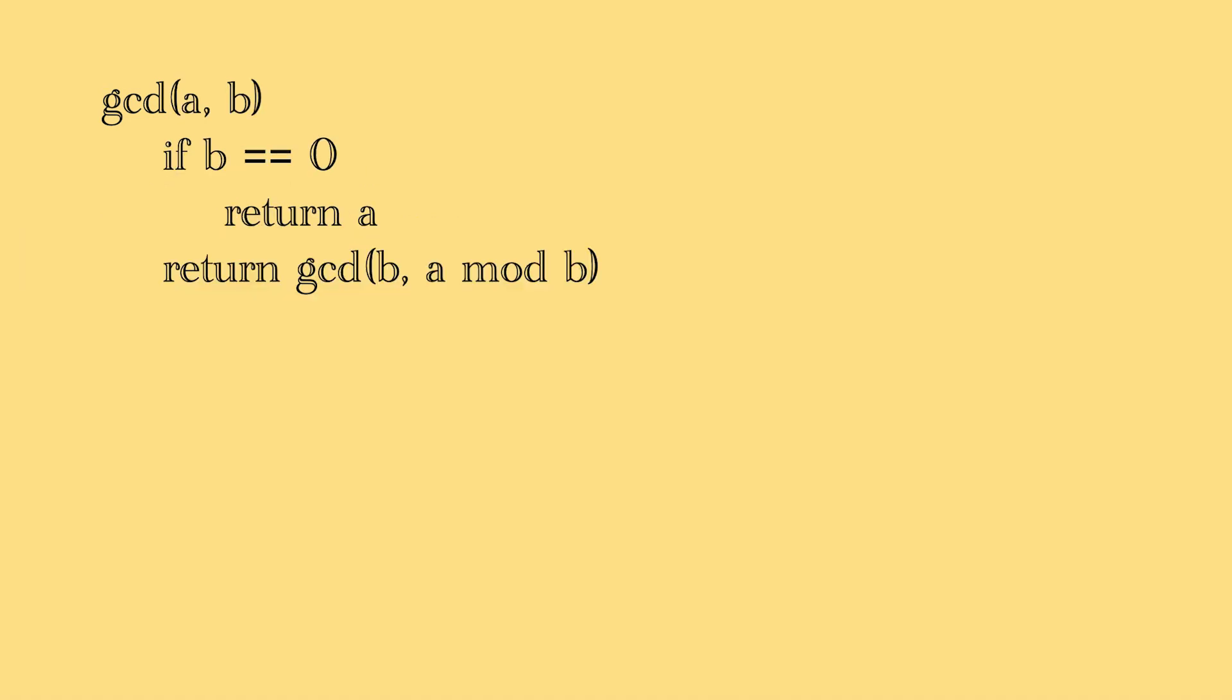Here is his algorithm. Now at first it may seem like gibberish, but let me explain.